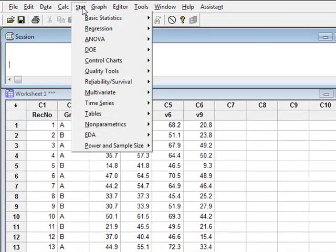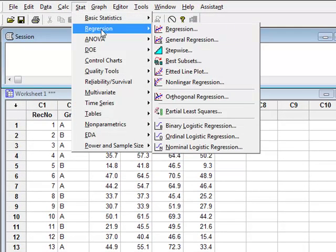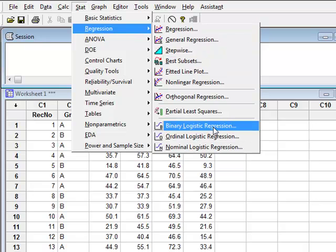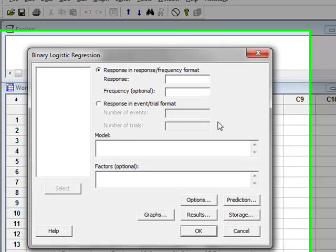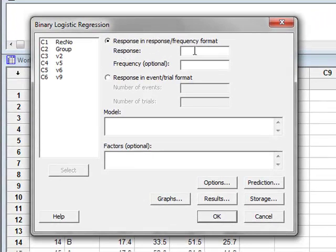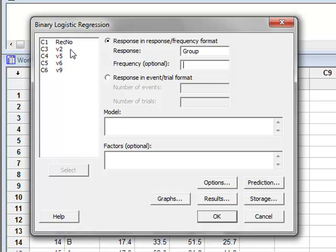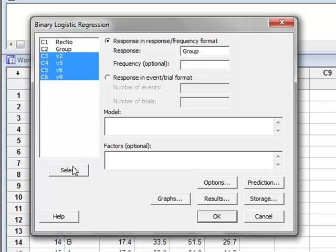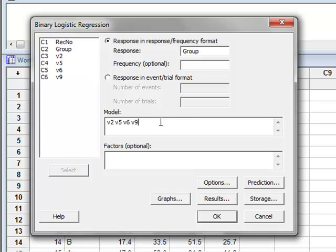So we go to stat, regression, binary logistic regression. We have data in the response format and this will be the group variable. And the model will include these four variables, which we select.